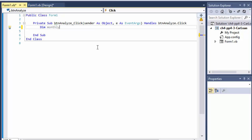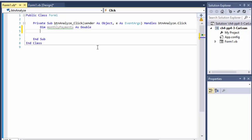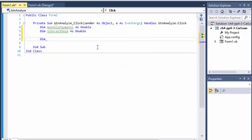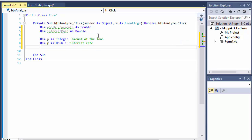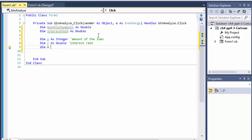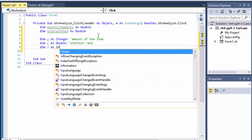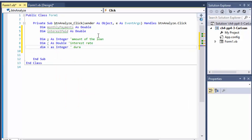First, let's declare some variables. We have 'monthlyPayments' as Double — that's one thing we'll calculate. Then 'interestPaid' as Double — these are the two values we'll be calculating. For the formula inputs: P as Integer, that's the amount of the loan; R as Double, because it will be a decimal — that's the interest rate; and finally N as Integer, which is the duration of the loan in months.